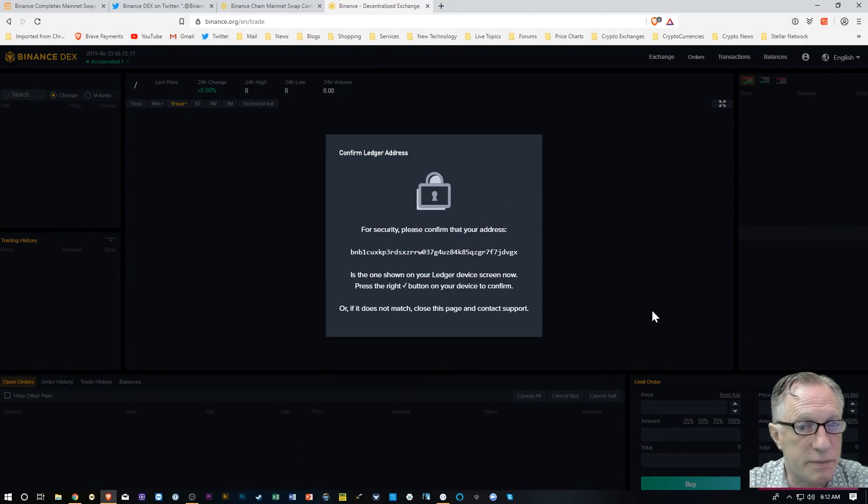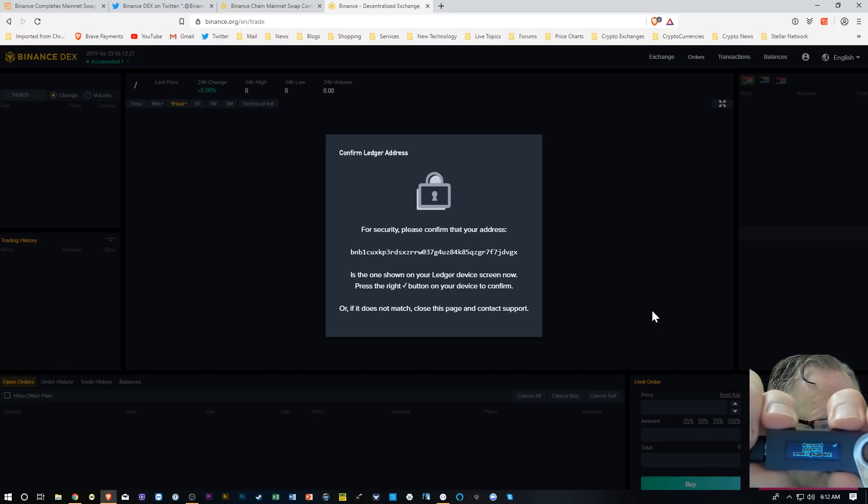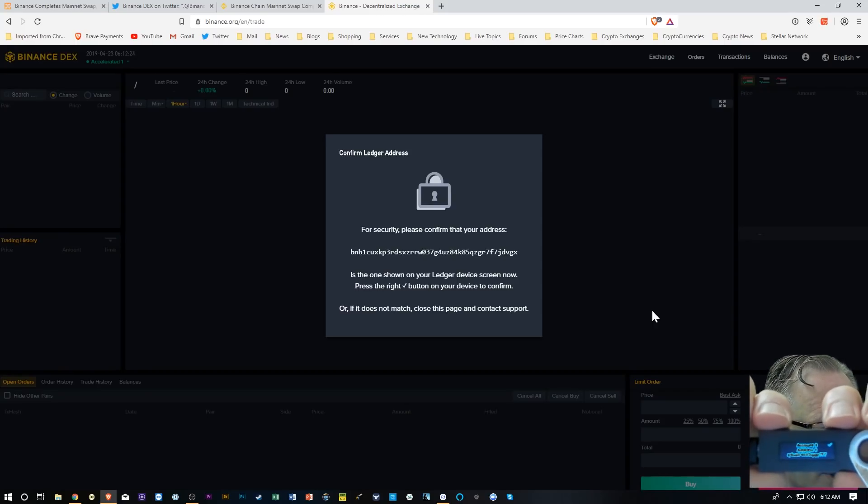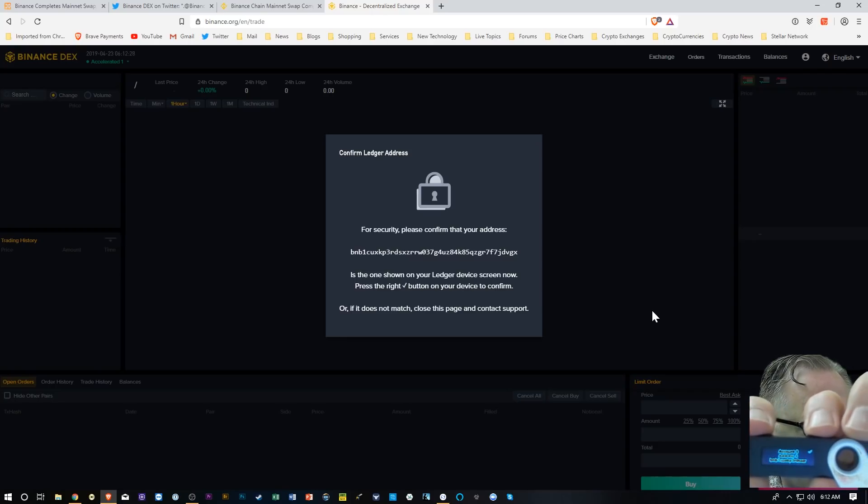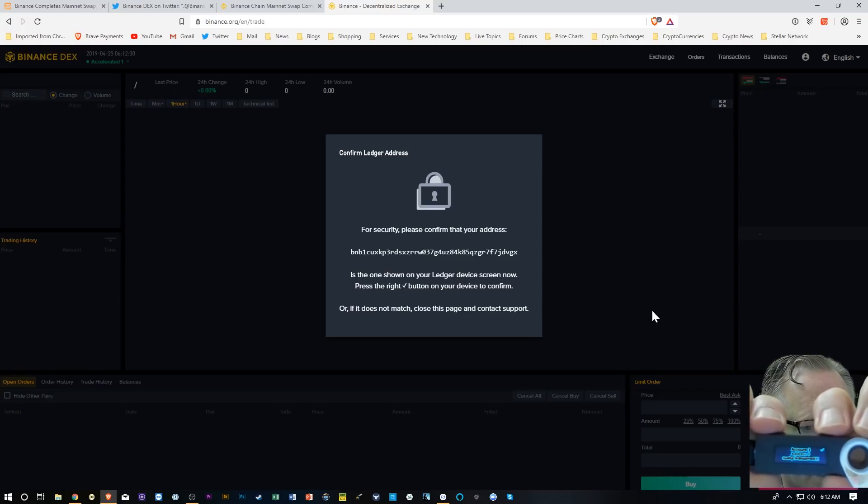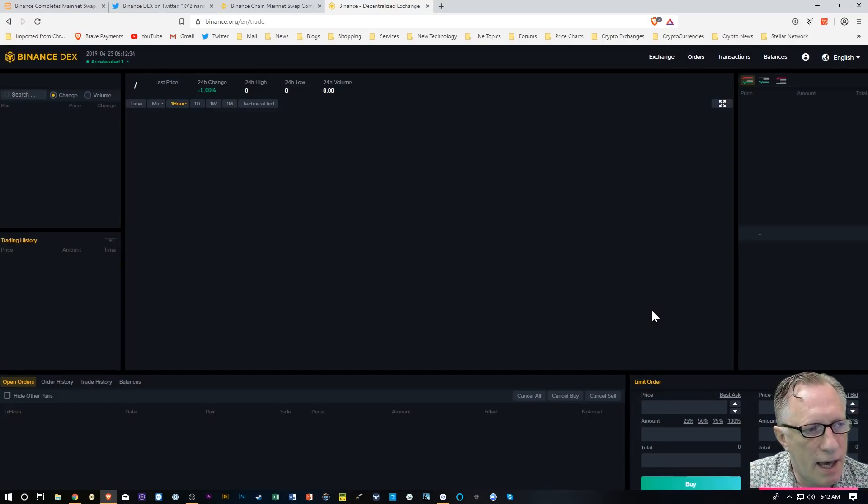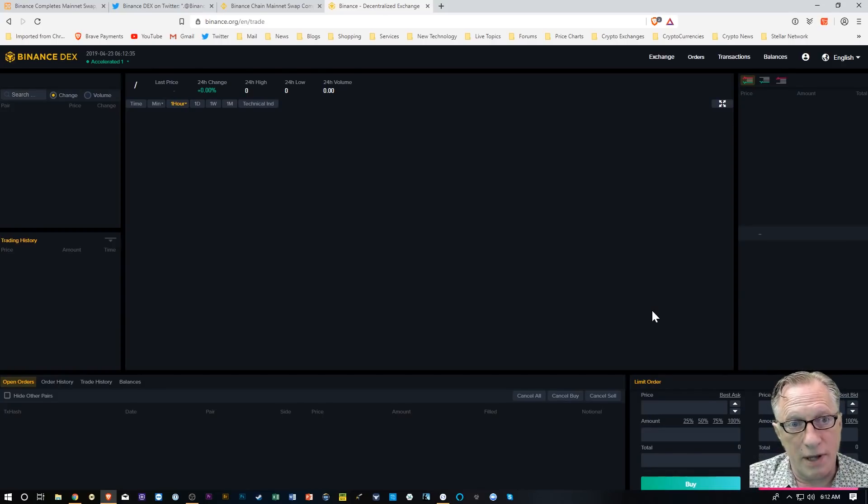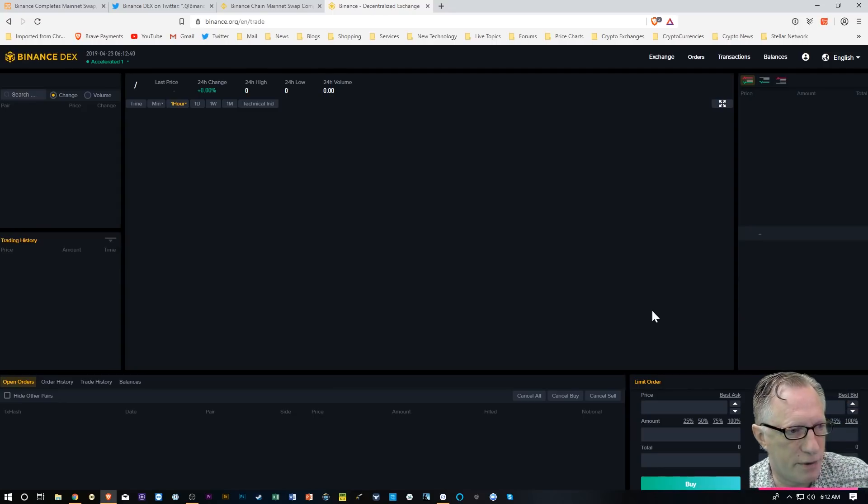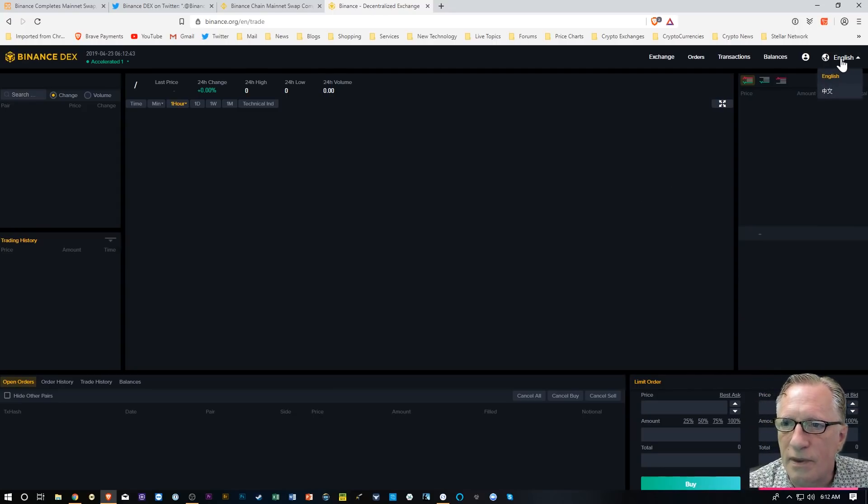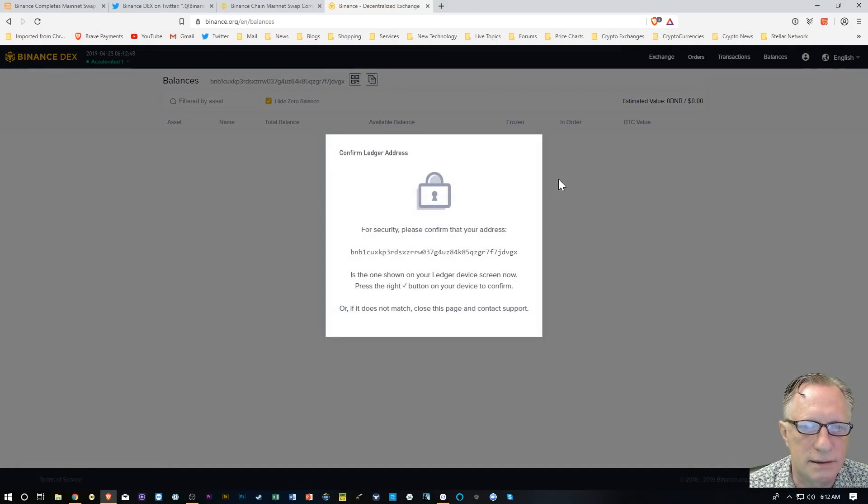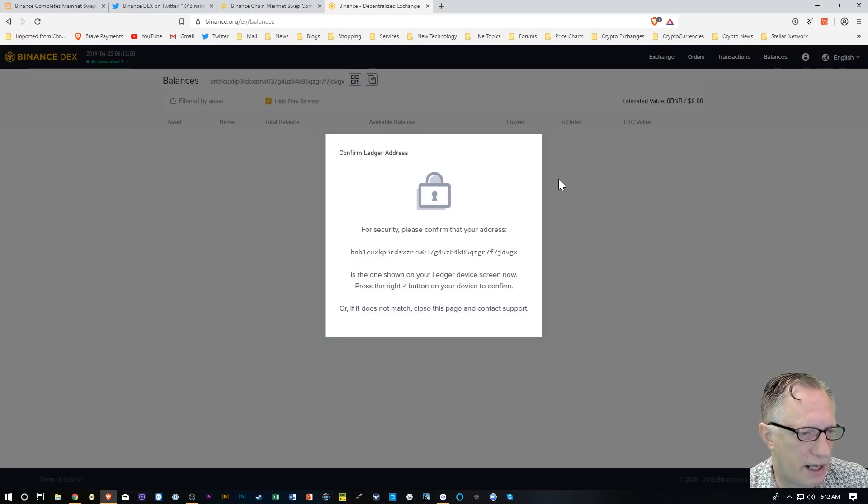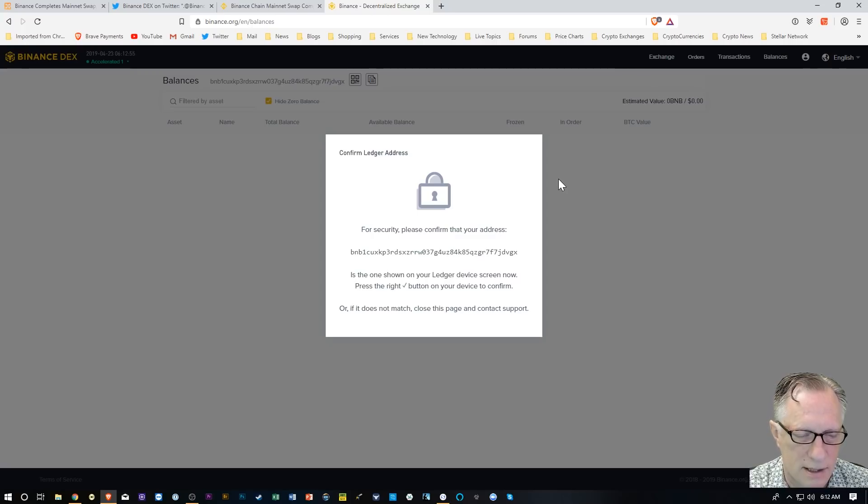Now it wants me to confirm that address on the device. As you can see, there's an address scrolling back and forth on the device. We just confirm that that's the same address showing on the screen. That's a failsafe. And once I do that, I have full access to the DEX. So it's telling me that the Binance Chain is ready. I can go to Balances. When I go to Balances, it just double checks to make sure that is the right address.